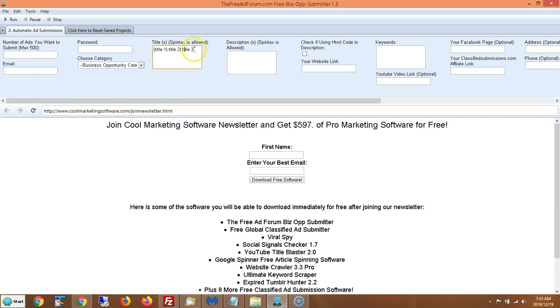And next time it'll submit title three and it's random. It'll submit random titles. And I could have a hundred titles like this. I'm just using three as an example. So it allows you to rotate your titles. So you're not putting the same exact copy out all the time.